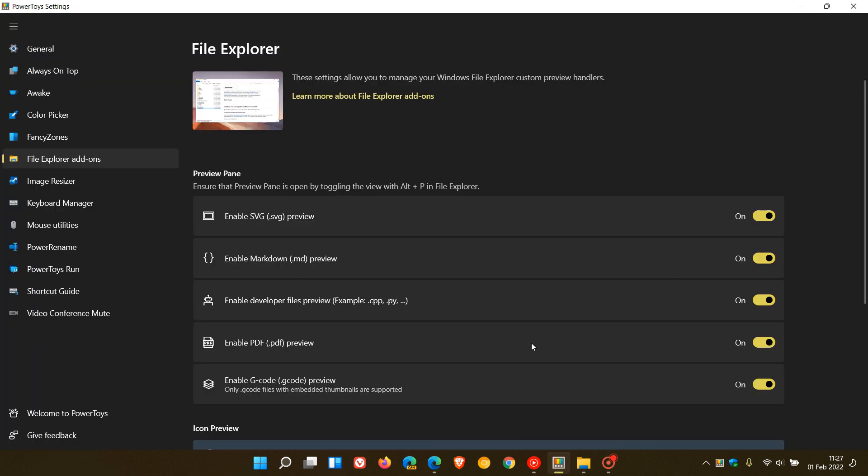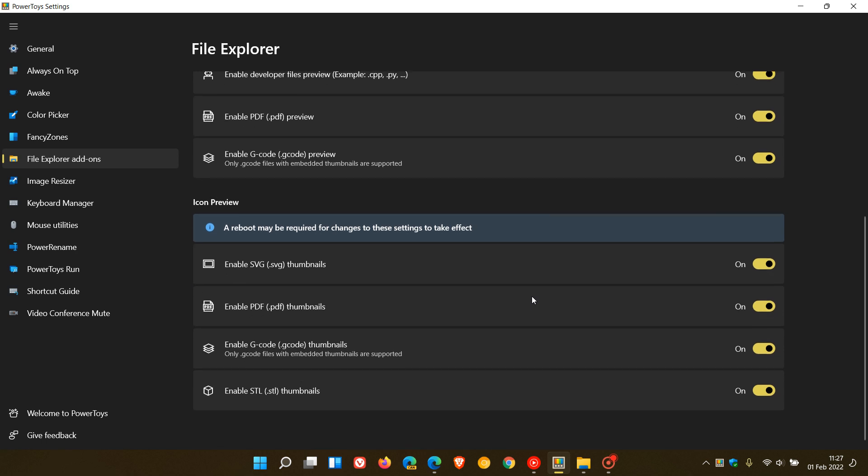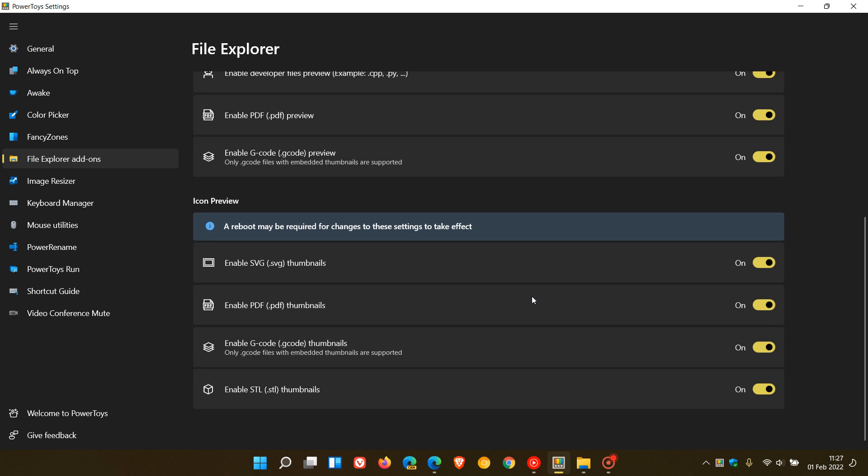If we go back, we now have a new tool for generating STL thumbnail, the file format thumbnails, in the File Explorer add-ons. STL thumbnail previews are a common 3D file format, so that might be useful if you use and generate STL thumbnails.